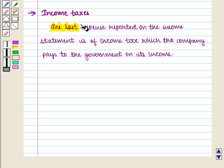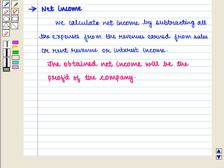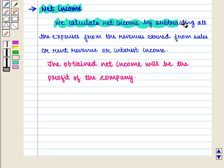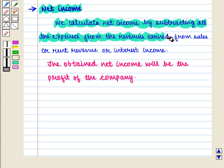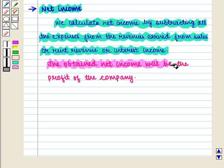Then we have income taxes. The last expense reported on the income statement is income tax, which the company pays to the government on its income. Lastly, we calculate net income by subtracting all the expenses from the revenues earned from sales, rent revenue, or interest income. The obtained net income will be the profit of the company.